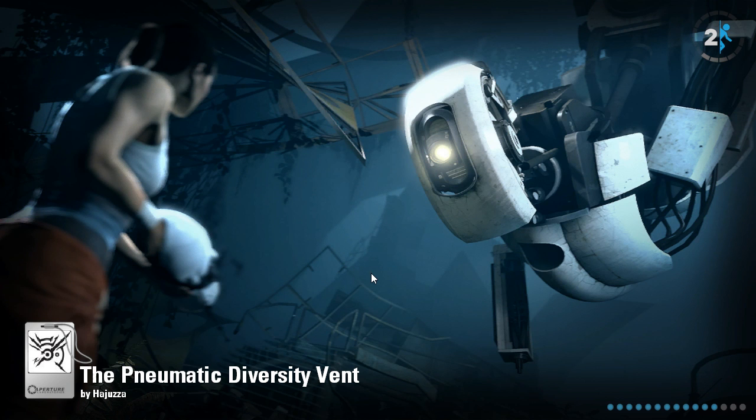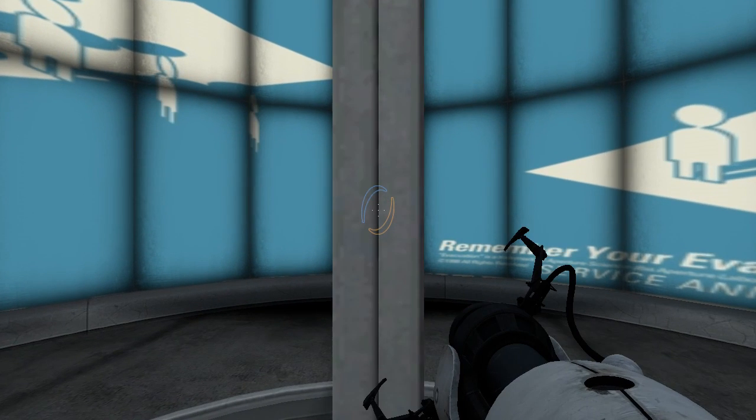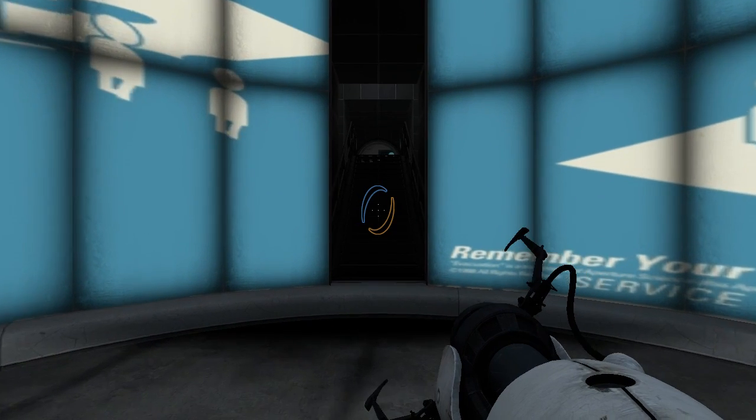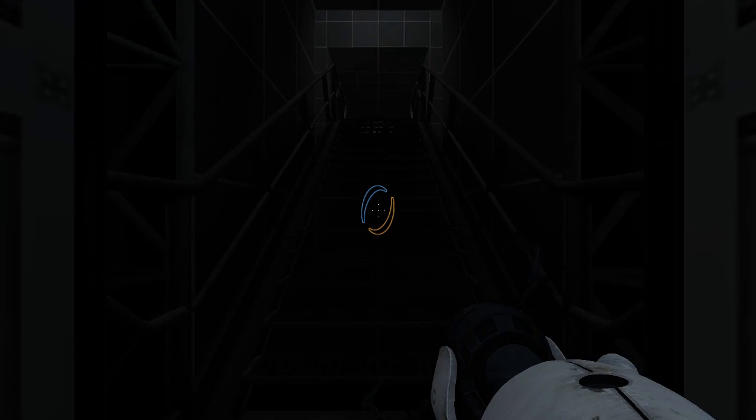So these use the diversity vent. These aren't the diversity vent tests that I have videos of on my channel. This is levels that I haven't recorded before.